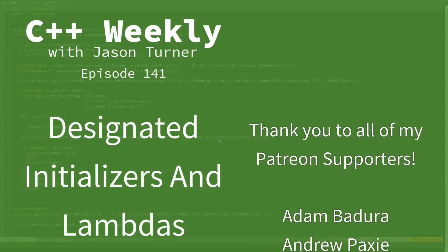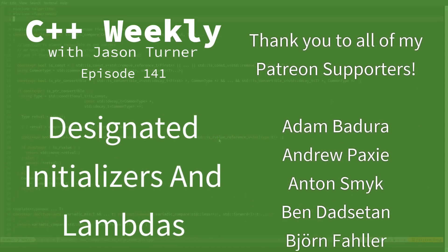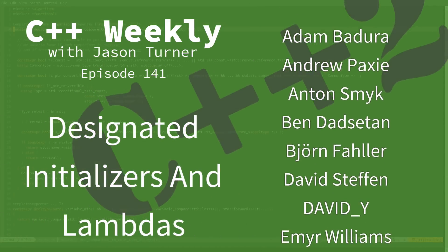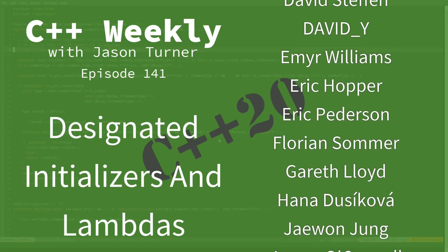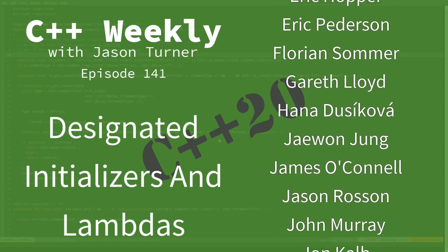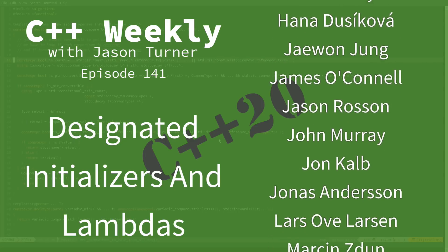Hello, and welcome to C++ Weekly. I'm your host, Jason Turner. I'm available for code reviews, contracting, and on-site training.